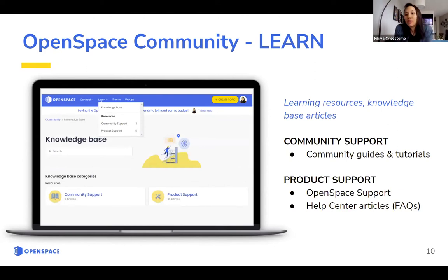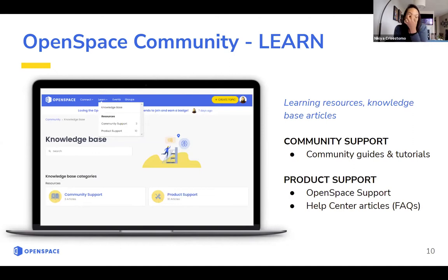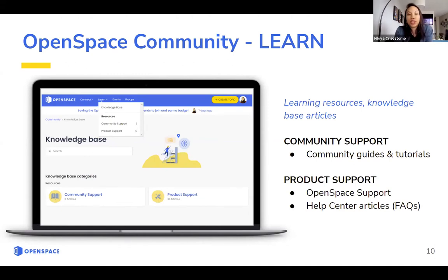Next, we have a category for Learn. This is really where all the learning resources and knowledge-based articles are. We have two major categories: Community Support and Product Support. Community Support helps you with guides and tutorials for using the OpenSpace Community itself, and Product Support is for directly using OpenSpace as a product. We partnered with our support team to include our top nine to ten articles. If you can't get your question answered in the community, search through the forums and groups first. If that still doesn't answer your question, there's a support article with the OpenSpace support team's contact info.